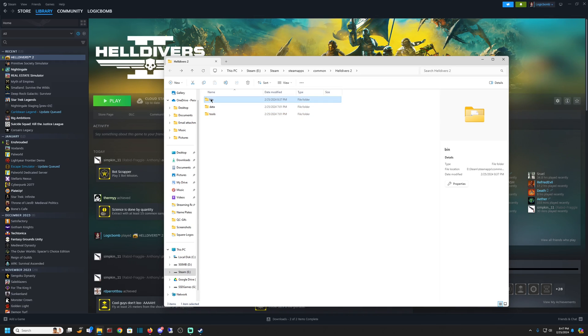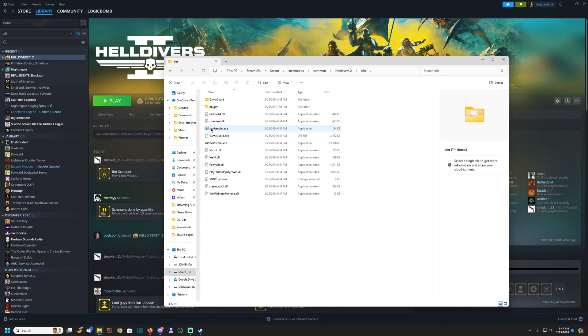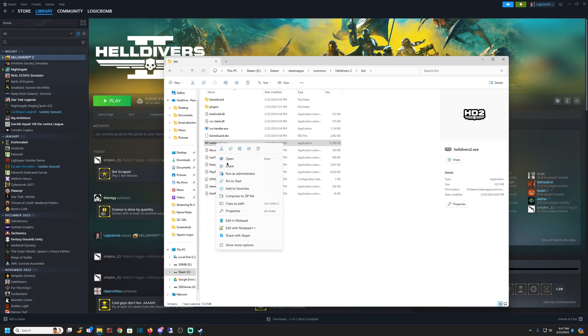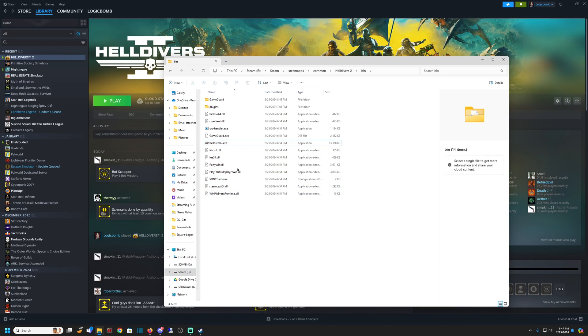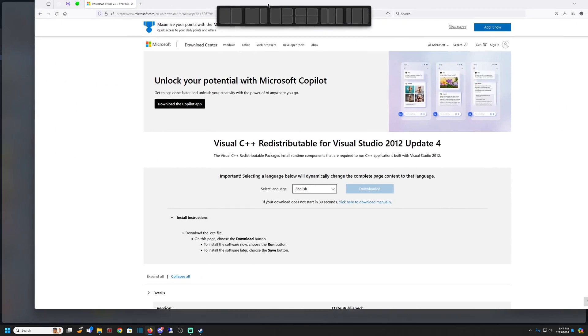So next I went up to Bin and I found this Helldivers 2.exe. And I actually ran it as an admin from here. And what that did is that gave me an error message. It said it was missing a DLL file, which led me onto the path of solving my problem.